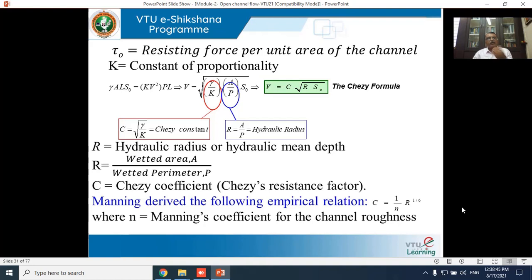Rearranging for V: V = √[(γ/k) · (A/P) · S₀]. Here γ/k is a constant denoted as C, and A/P is the hydraulic mean radius R. Therefore, the equation becomes V = C√(R·S₀). This equation is called Chezy's formula, where C is Chezy's constant = √(γ/k) and R = A/P.